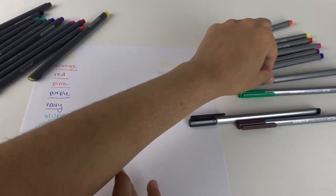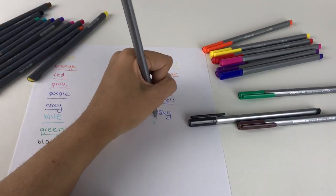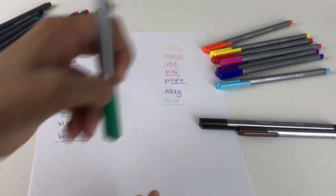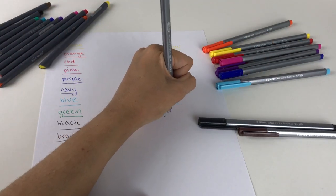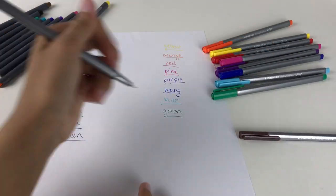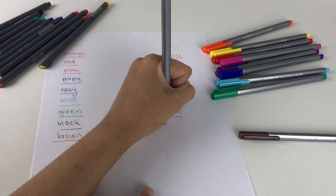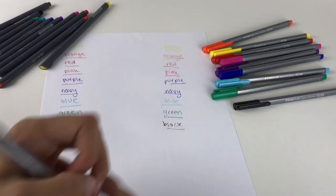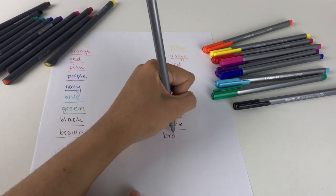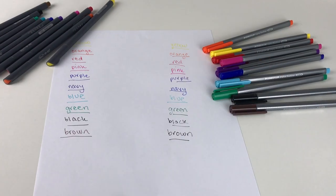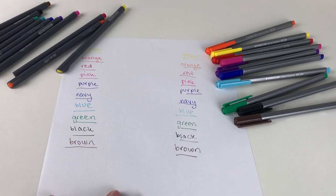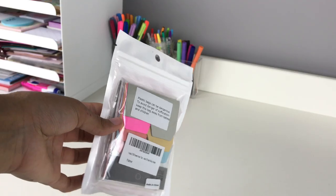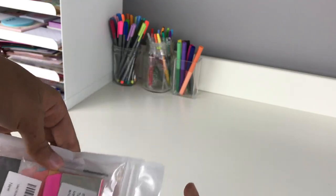If you're looking for a budget-friendly alternative to the Staedtler Triplus fineliners, give these a try. I'll have everything linked in the description box. These are a great deal, and I'd definitely check them out if you're looking for something like this.